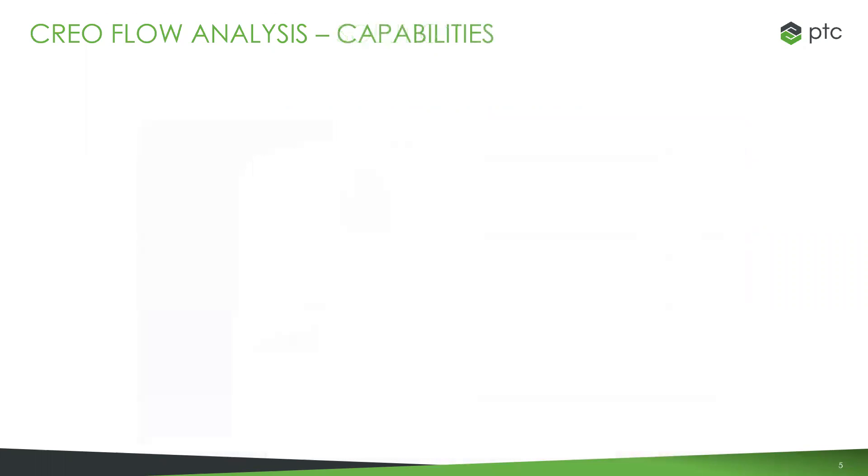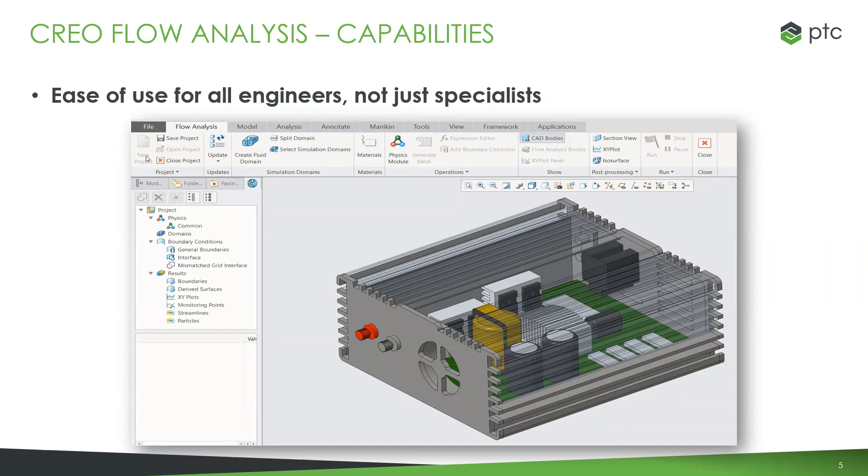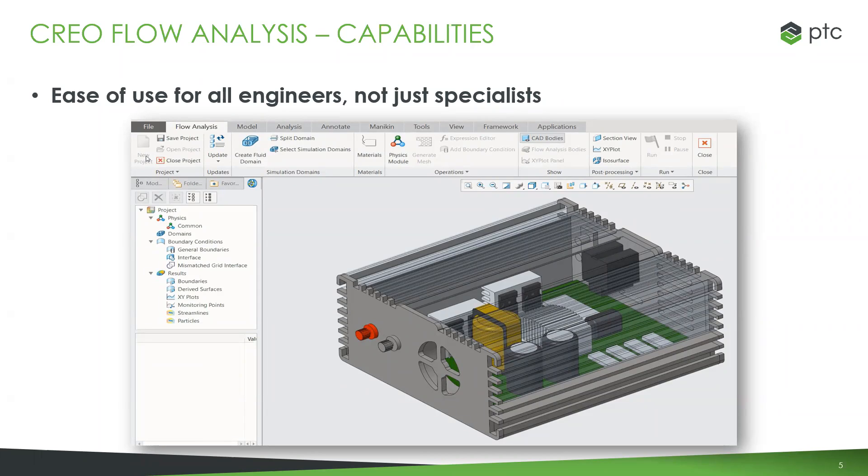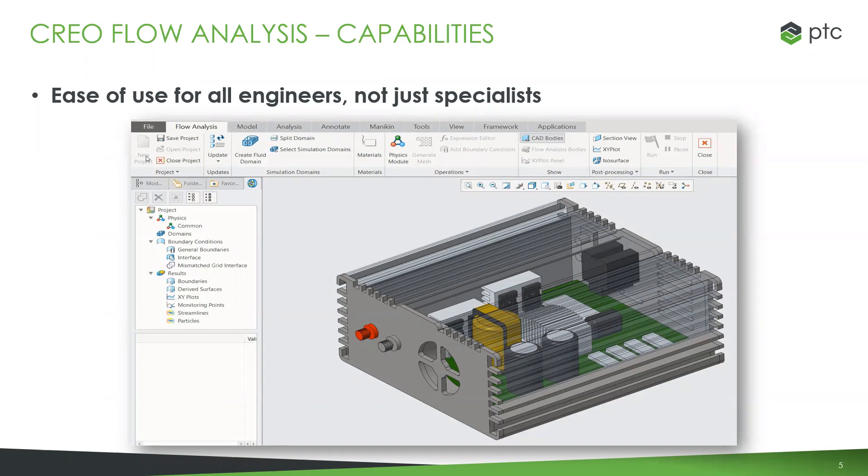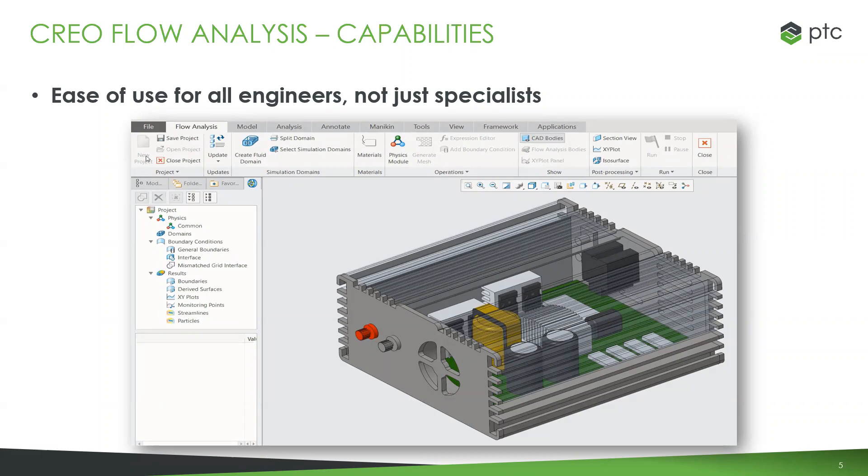When it comes to CFD tools, they're notoriously hard to use and require high expertise. Creo Flow Analysis is much easier to use than typical CFD tools. You don't have to be a specialist to set it up. It still has all the power with granular control, but we've simplified it for Creo users. There's a wizard that helps guide you through setup and teaches you along the way.